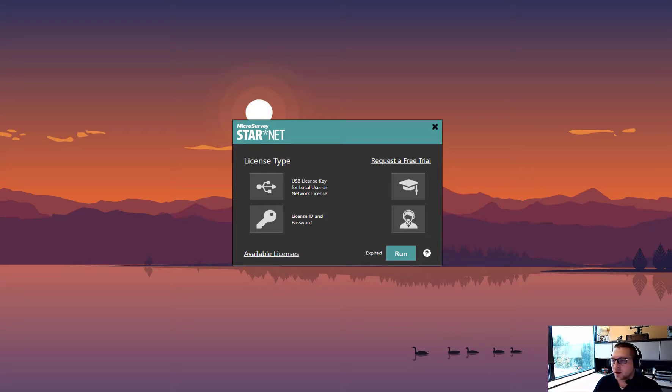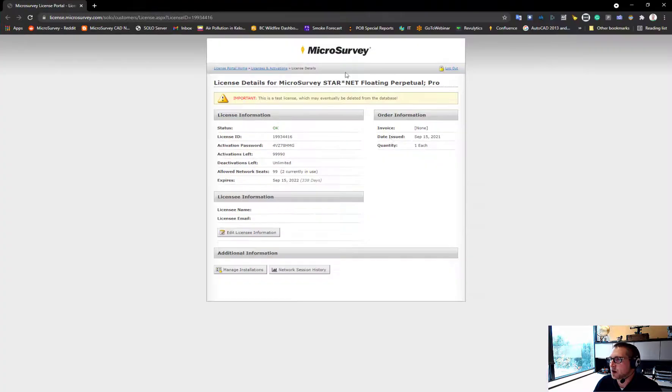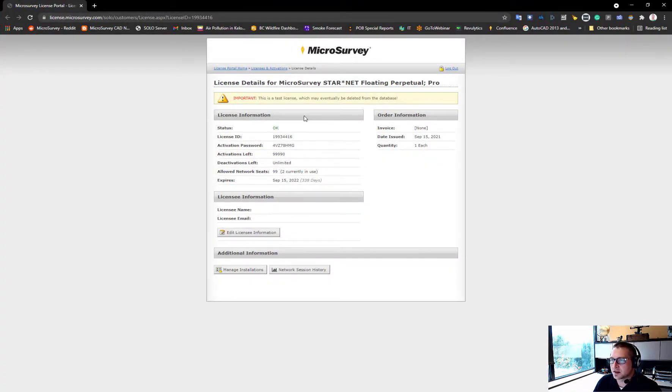When you purchase a floating license, you'll be given access to our license portal which provides your license ID and password.